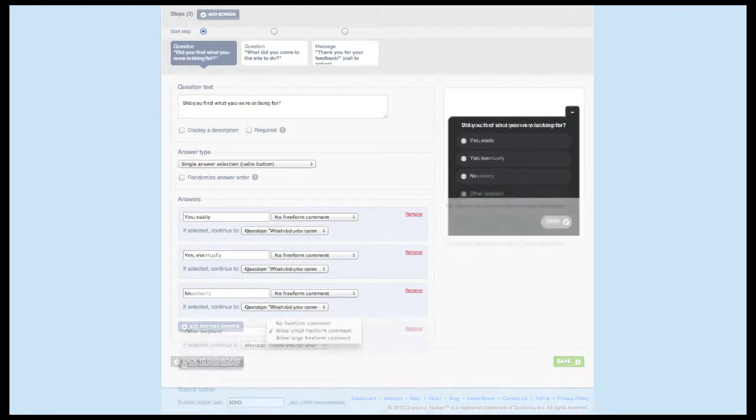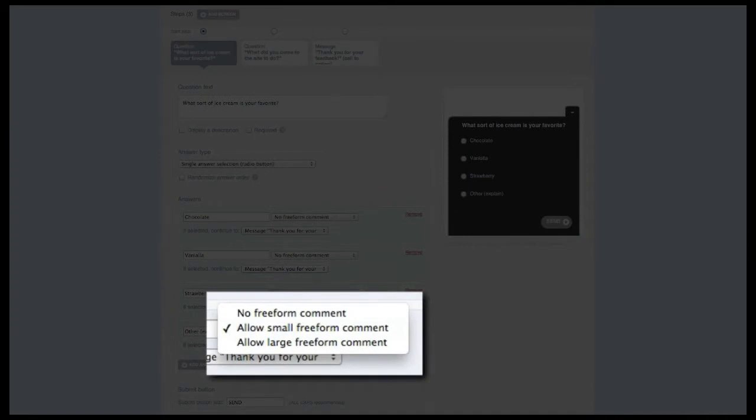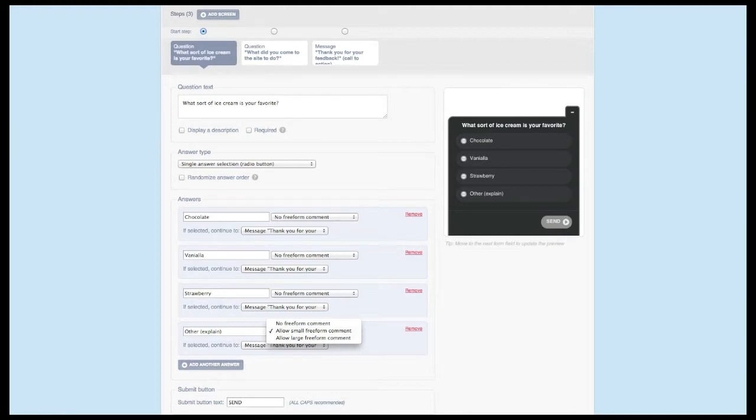That brings me to the ability to allow for write-ins on both the multiple and single answer types. Next to each answer option, you'll notice there's a dropdown to allow for a write-in. Generally, if the question and answer combination may be missing some of the options your survey takers may want to select, it's a good idea to have an other option that allows for a write-in response.